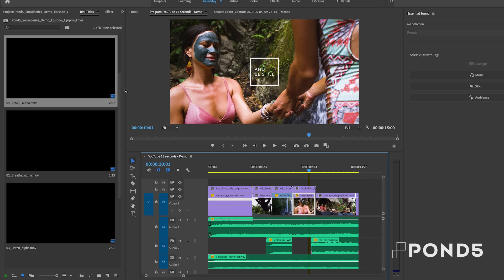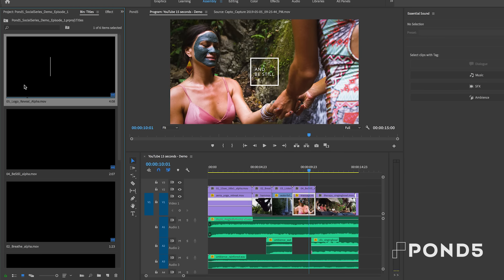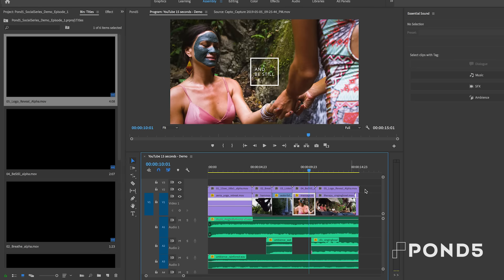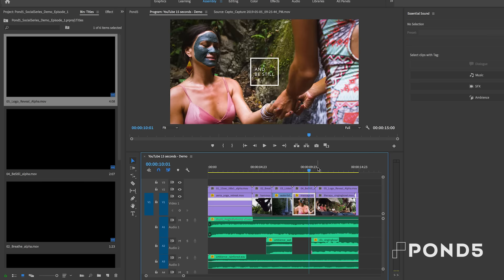And lastly, let's drop in our logo reveal and call to action title, which has the logo of the mock company wellness that we're promoting. And the call to action is to book a retreat.